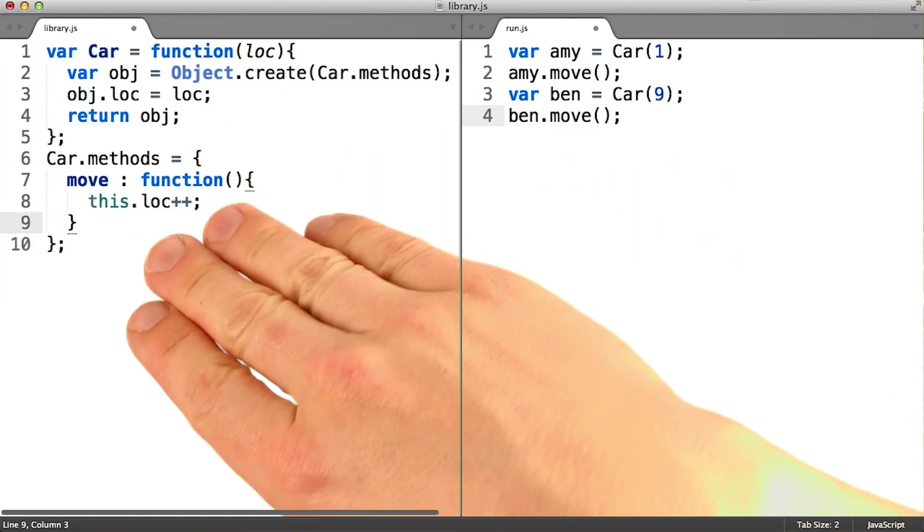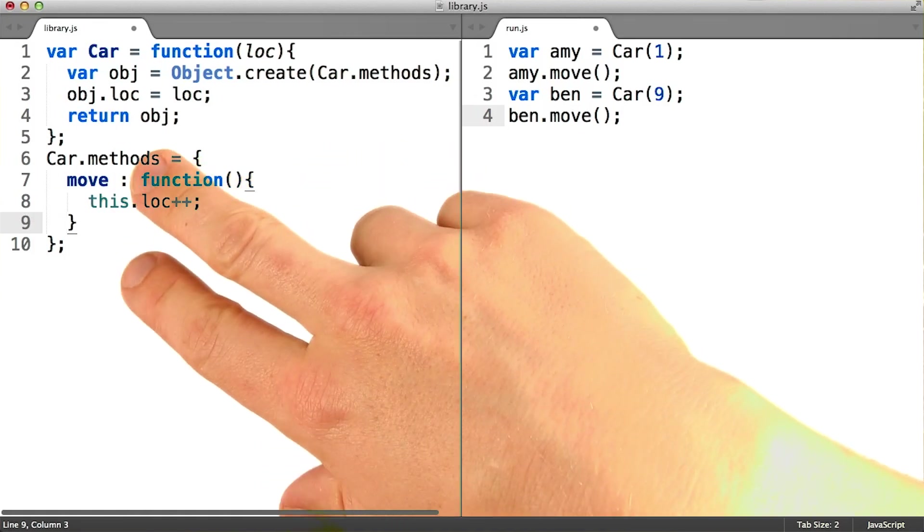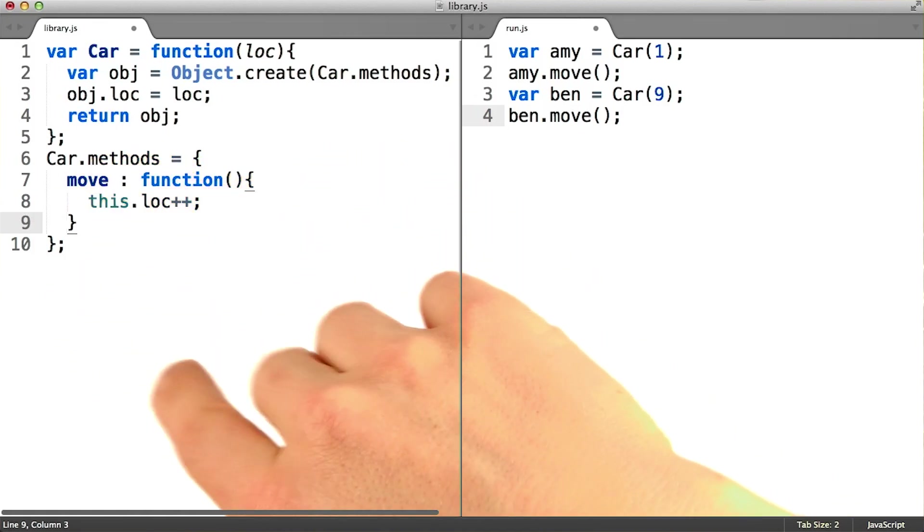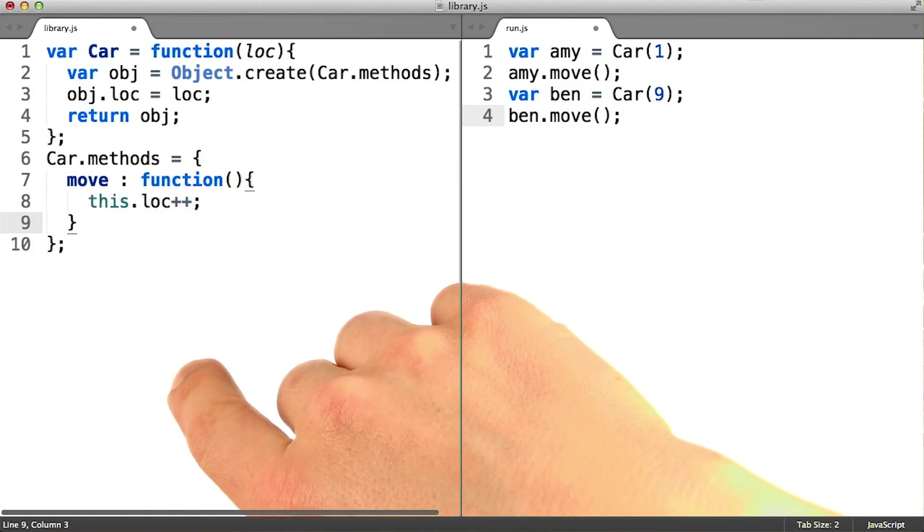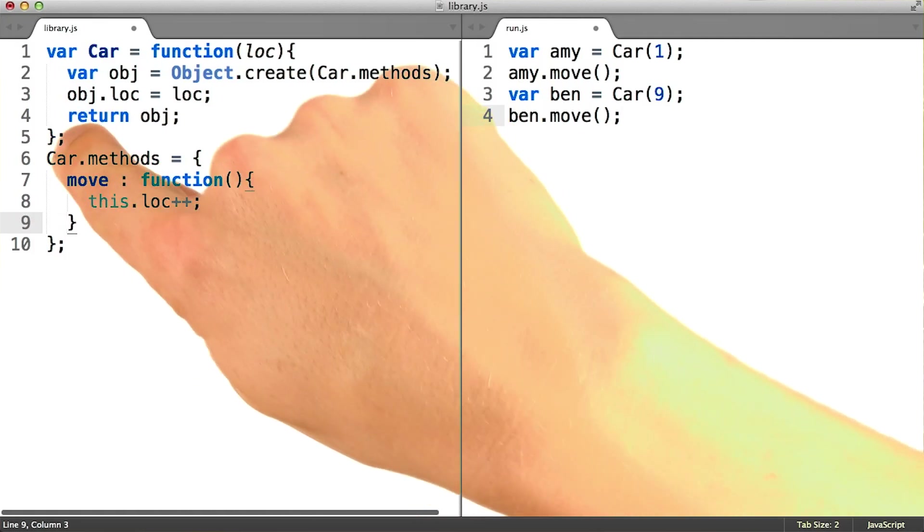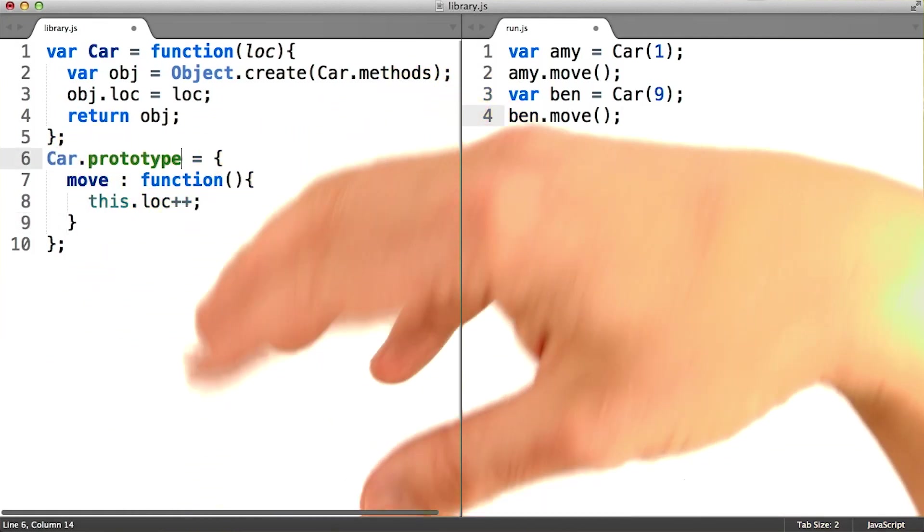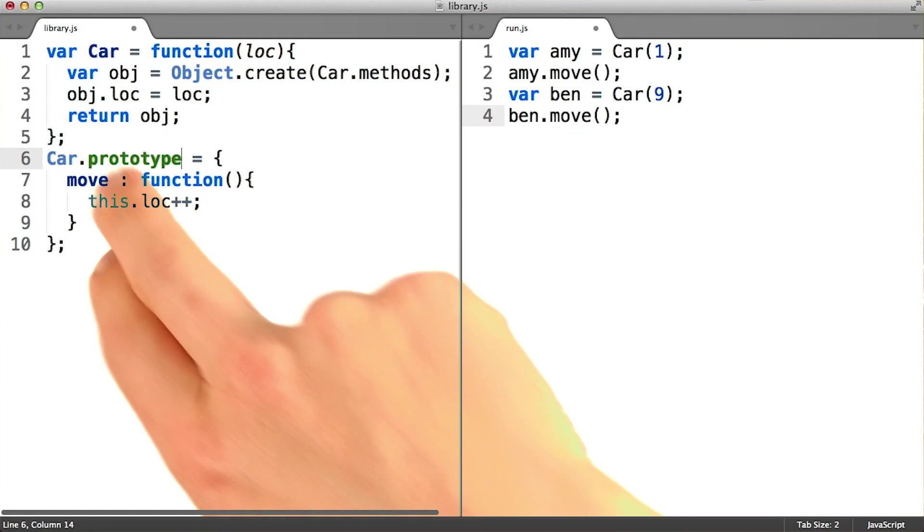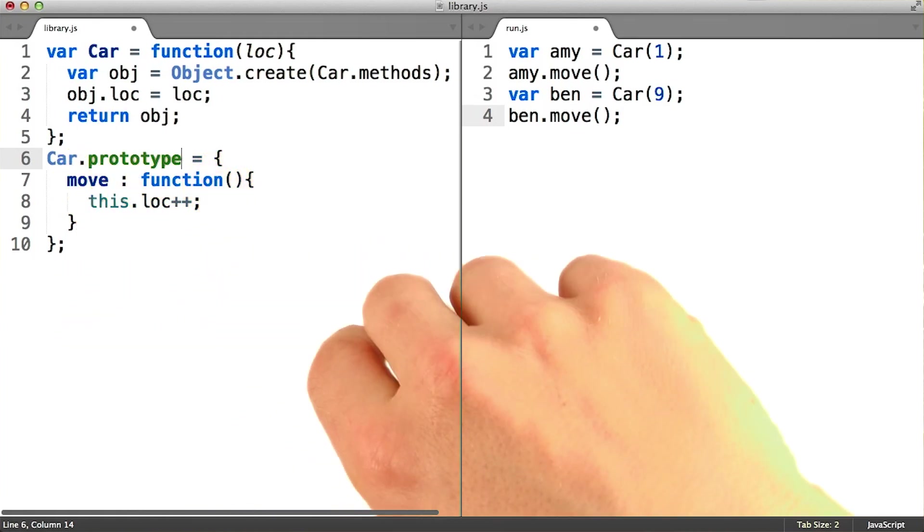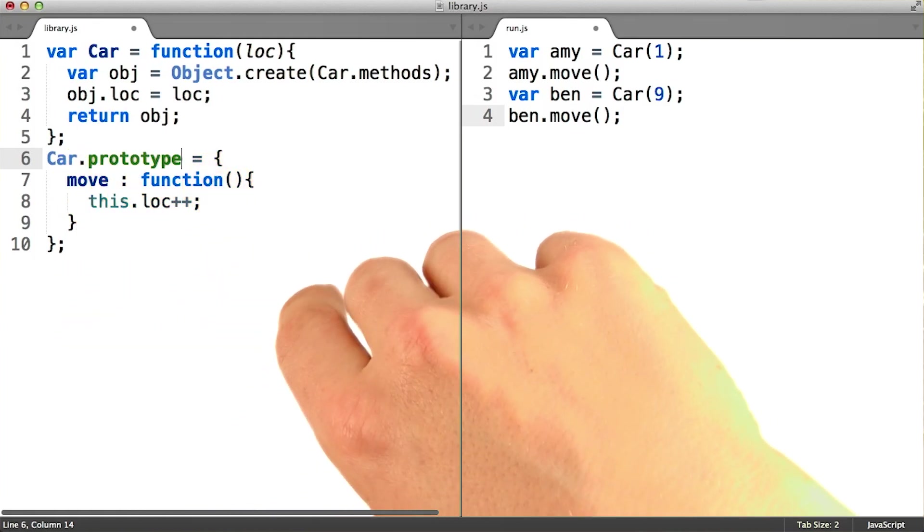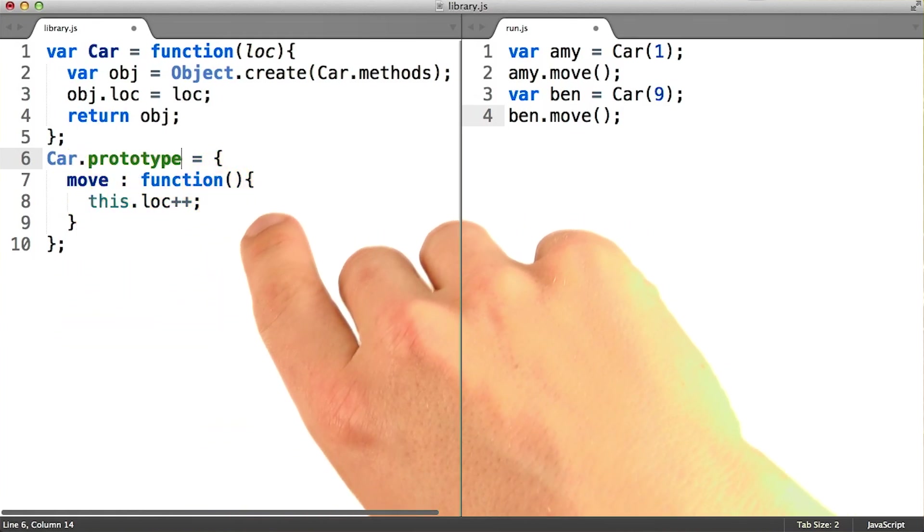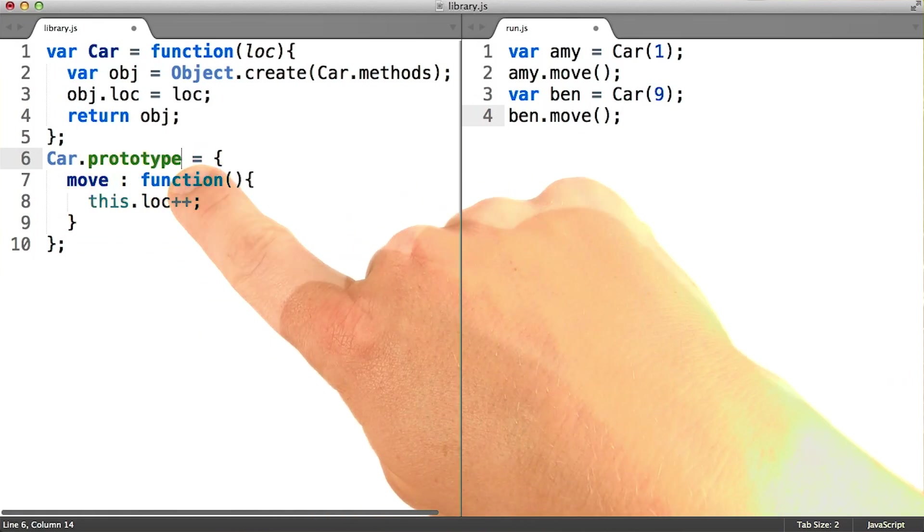The crazy thing is, this occasionally handy property, the one the language is going to build for you, is not stored at the key dot methods. Although we had chosen to store our handy method container object at the key dot methods, the default object that comes with every function is stored at the key dot prototype.